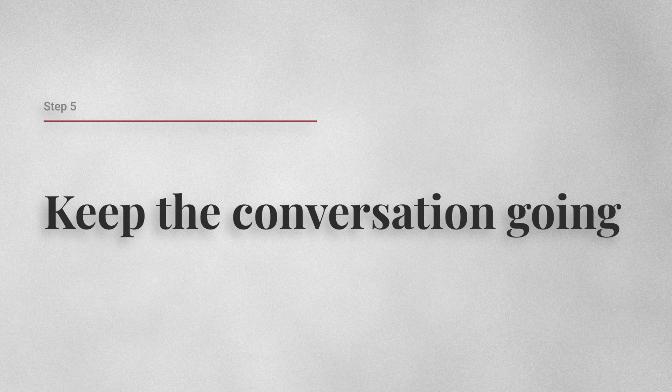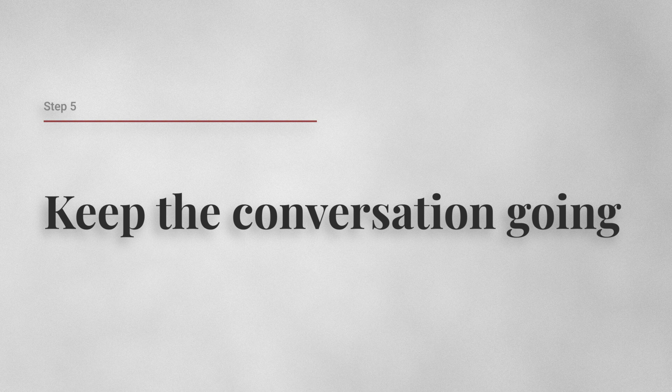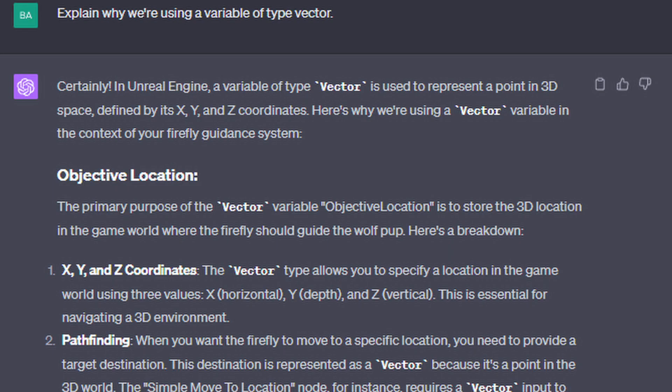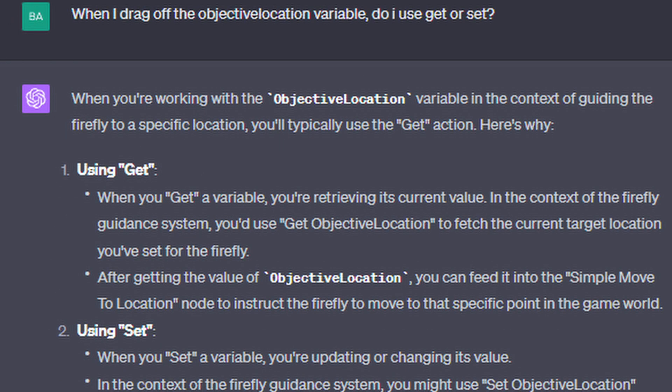Number five, keep the conversation going. Don't hesitate to ask follow-up questions. Whether you're confused by using a vector variable or when to use get or set, ChatGPT can clarify things for you.